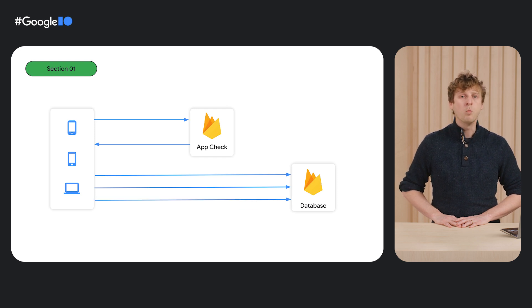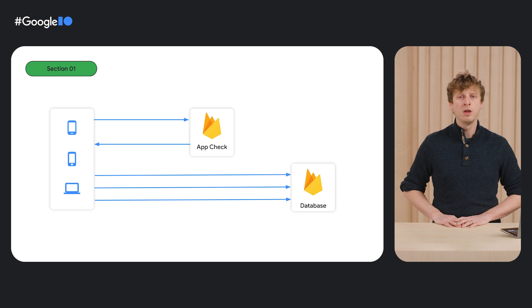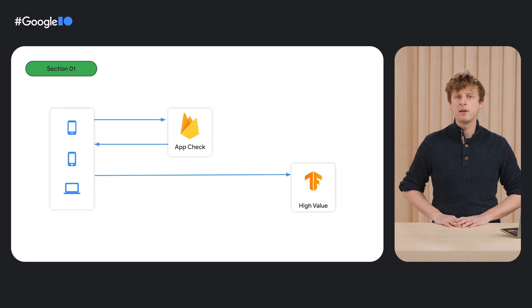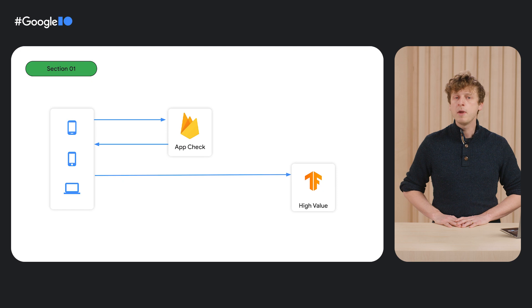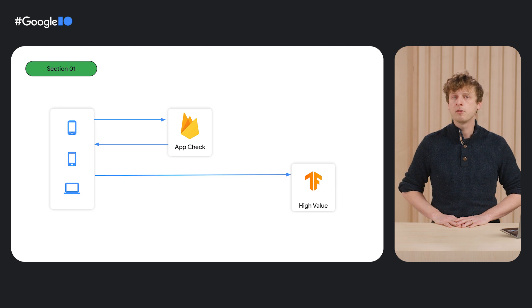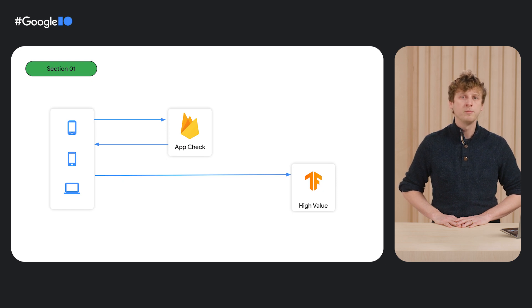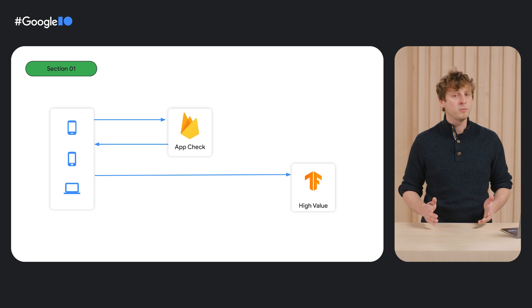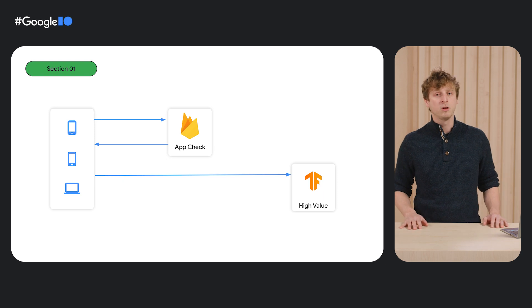But what about infrequently accessed but high-value endpoints where we may need additional security? You may have recently integrated an AI chatbot into your app, maybe an ML model or other expensive computation, or an external API which you depend on.